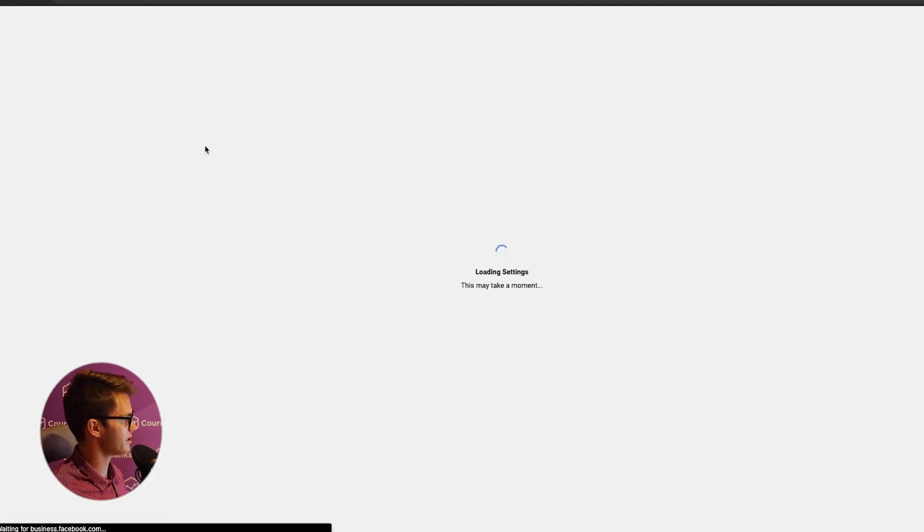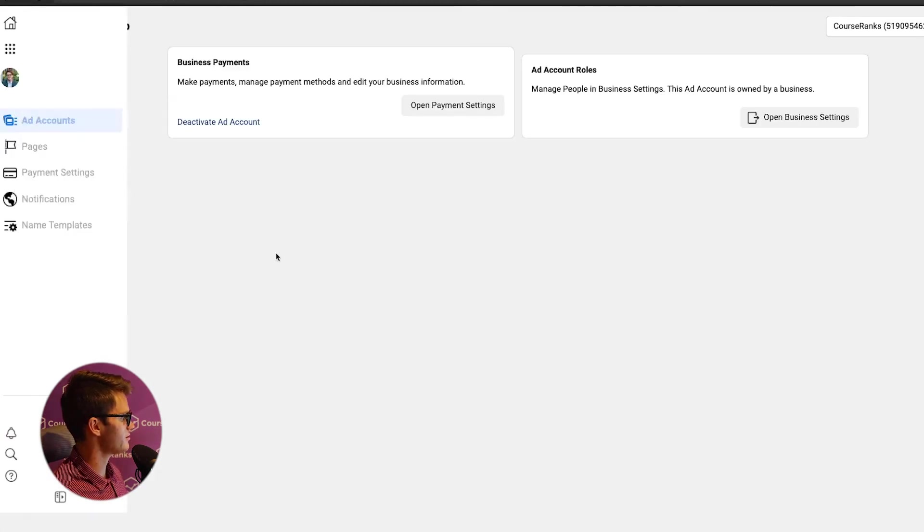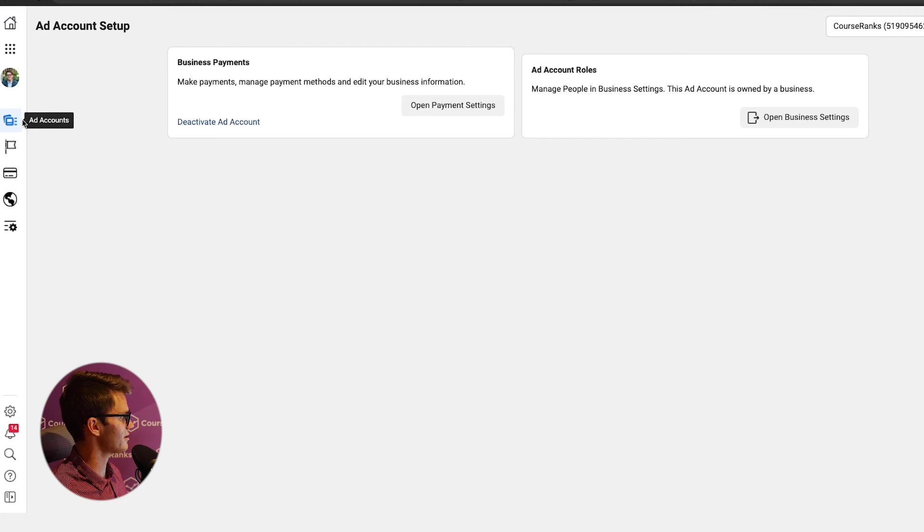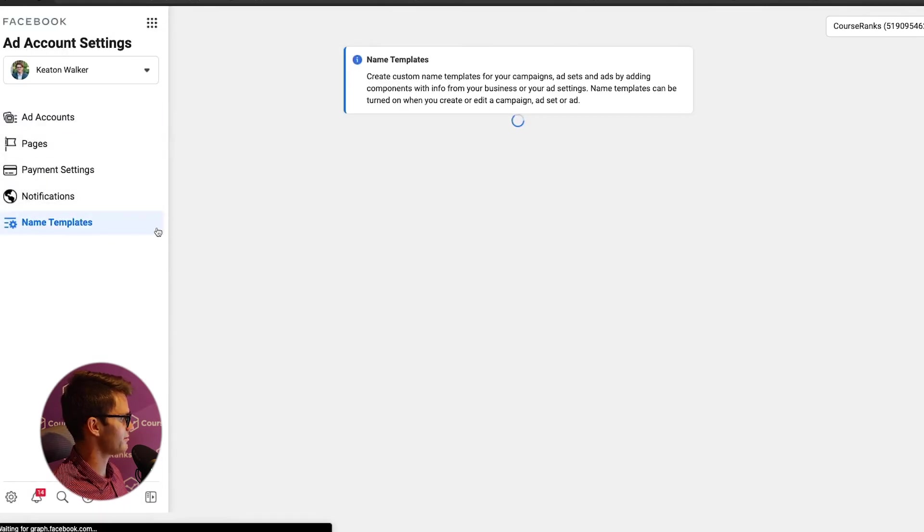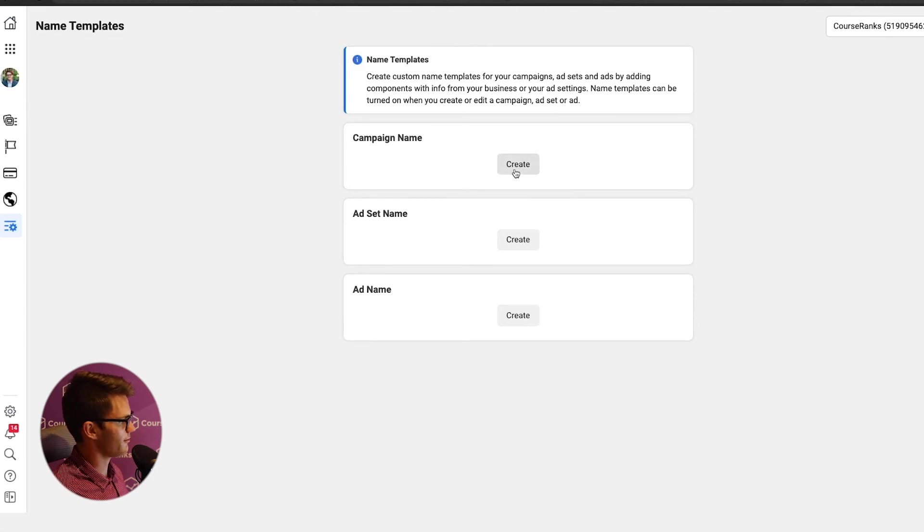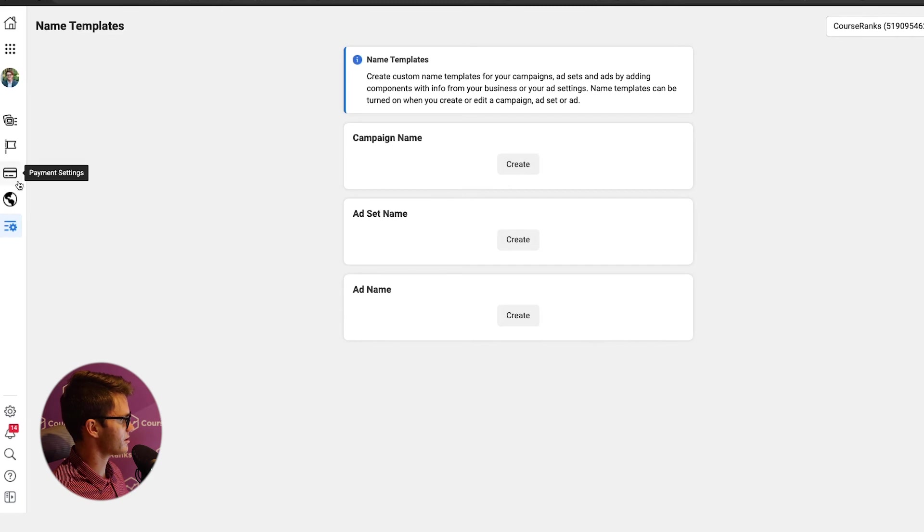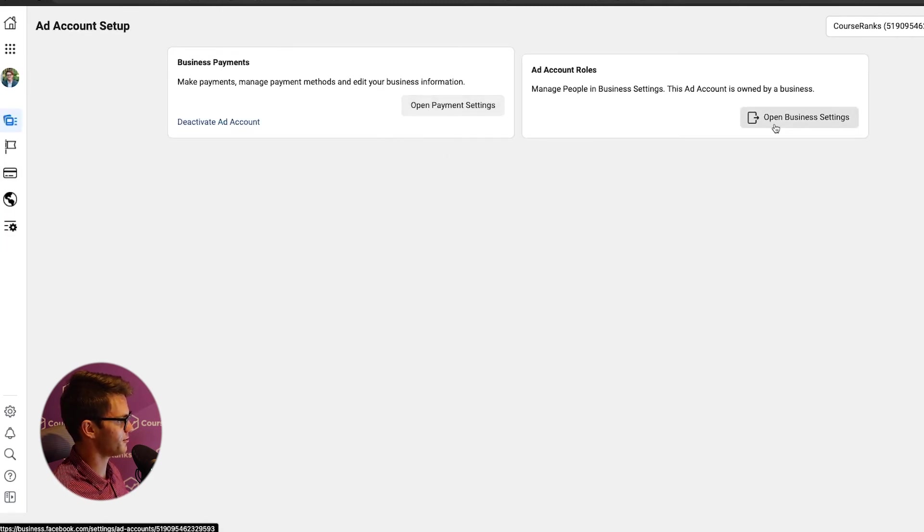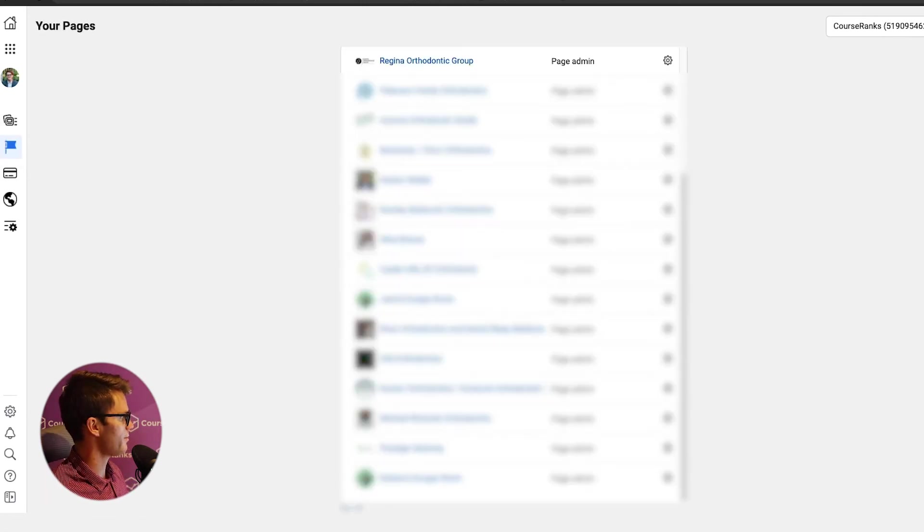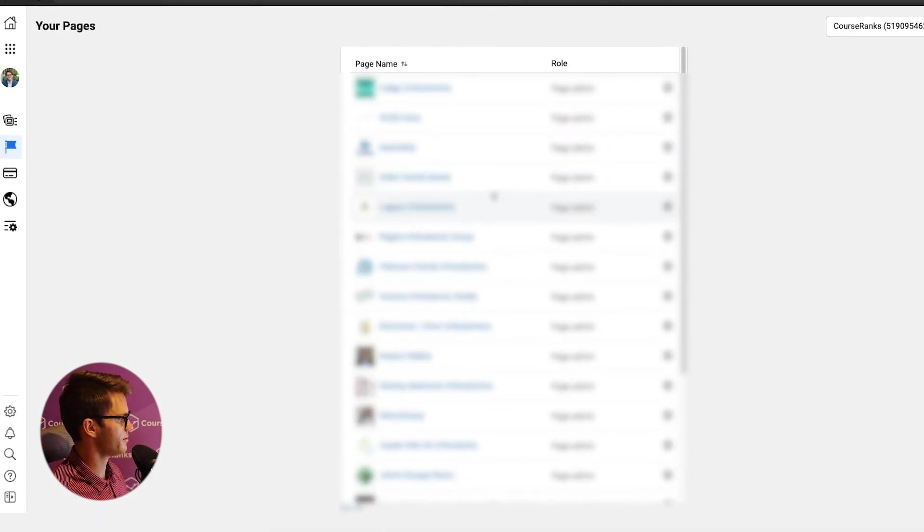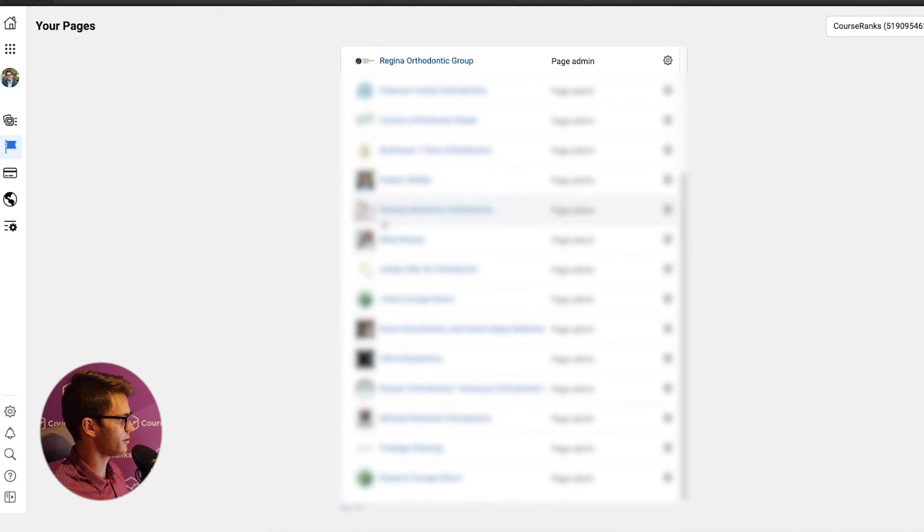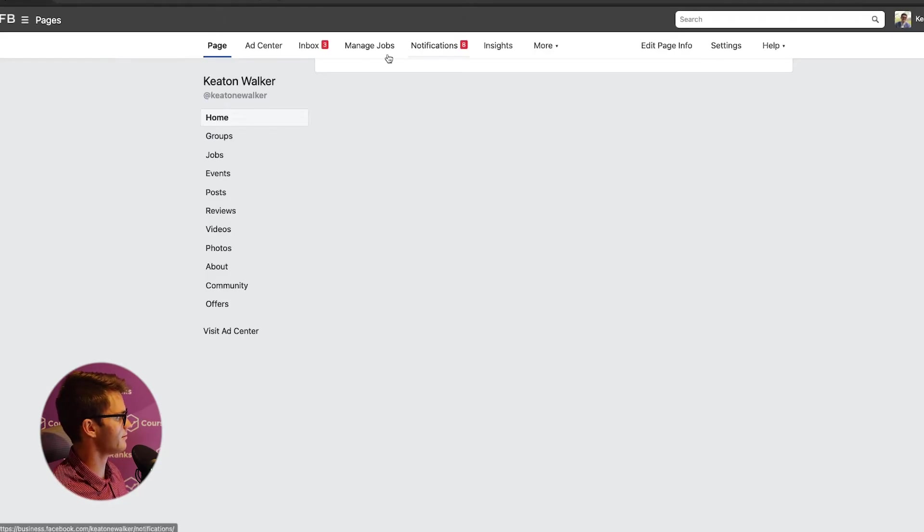Now let's jump into ad account settings. This is just going to be another little settings box. So here in ad account settings, we've got ad accounts, pages, payment settings, notifications, and name templates. So name templates, you might be able to create a template for every single campaign you create or ad set you create or whatever it is. And here on ad accounts, it's basically just pointing you to opening payment settings or taking you over to business settings, which we went over in the first part of this video. Pages, we will come here and it'll show you all of the pages that you have access to. And then if you click on those pages, it will just take you to them. And then you can access them within Facebook Business Manager.